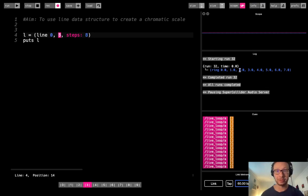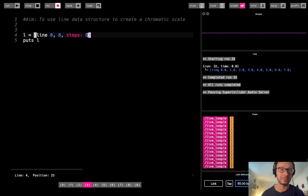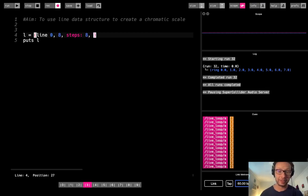This would be 1, 2, 3, 4, 5, 6, 7, 8. So that is 8 values in there, which we can consider to be steps.